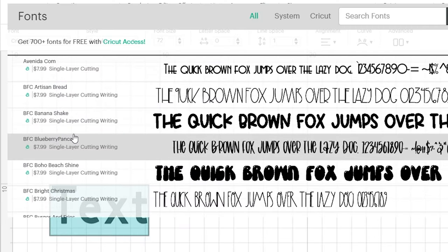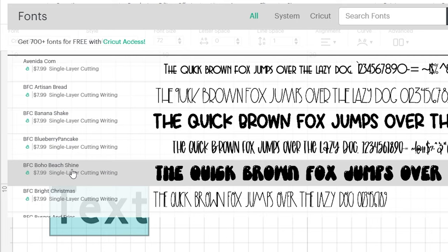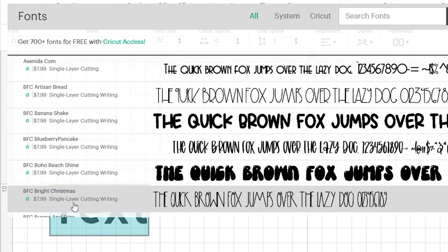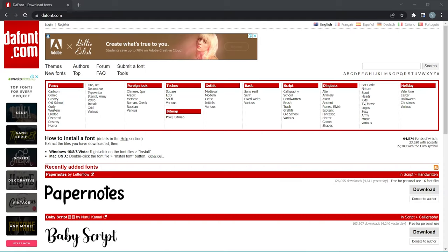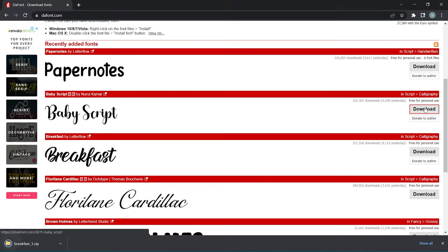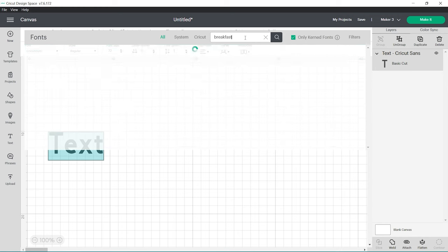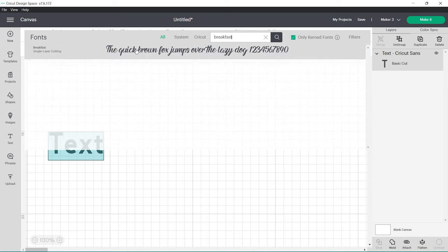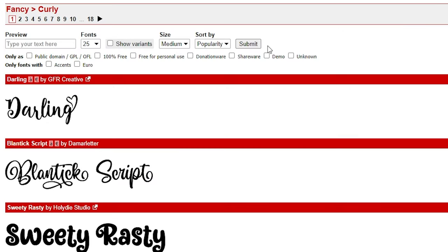If you don't have a Cricut Access subscription, fonts can be expensive. That's why I use Da Font. There are over 64,000 fonts available which you can download and use in Cricut Design Space. You can select from personal use fonts or commercial license fonts which can be used for selling items.